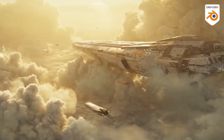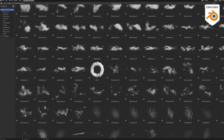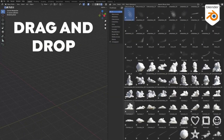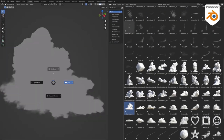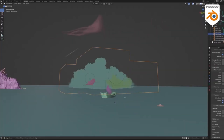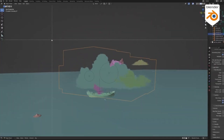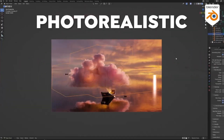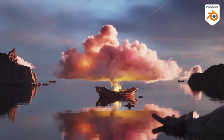Compatible with Cycles and Eevee rendering engines and with Blender's asset browser, Cloudscapes makes it easy to add realistic clouds to your scenes. The Cloudscapes shader is easy to use and allows for a great degree of customization for your clouds.